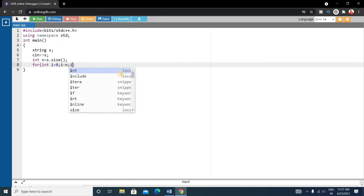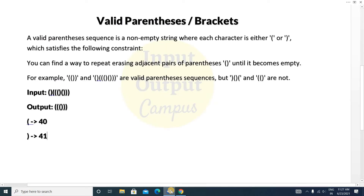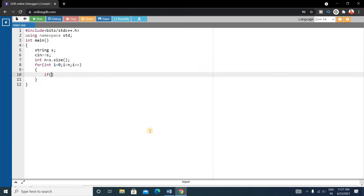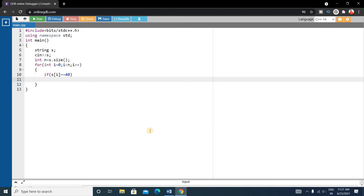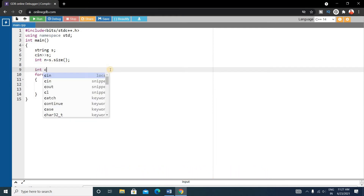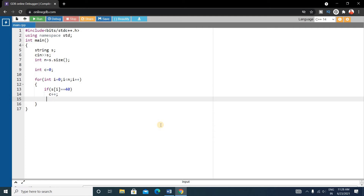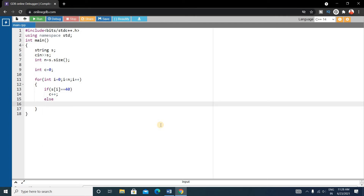Inside this for loop, we will check if the current character is an opening bracket or closing bracket. We can check this using the ASCII value — 40 for opening, 41 for closing. So: if s of i equals 40, that means it's an opening bracket, then we increase a count variable — int count equals 0 initially — so we write count plus plus. Else, we decrease this count value, so we write count minus minus.